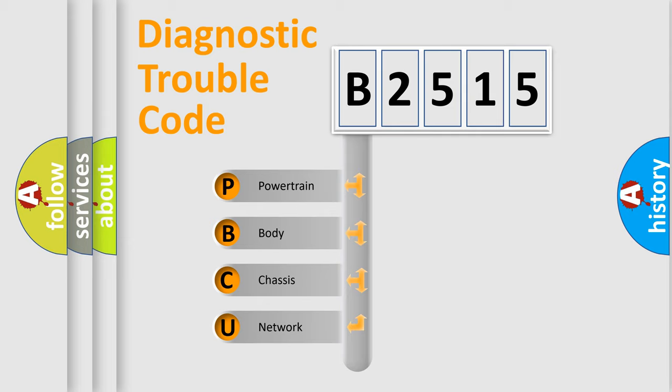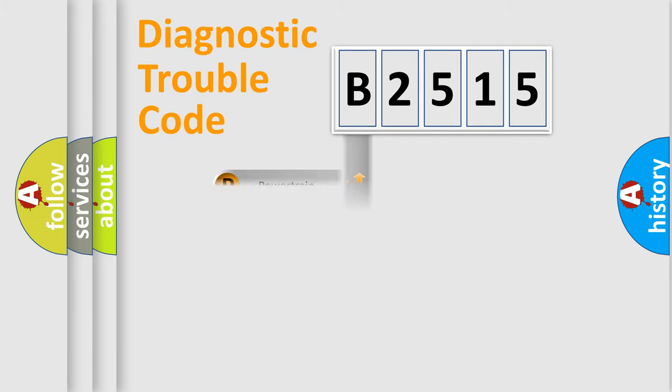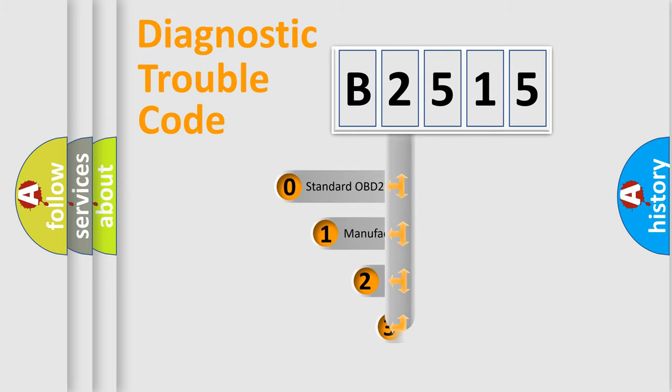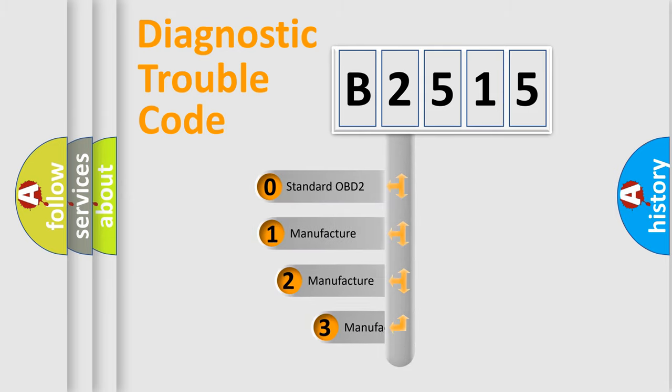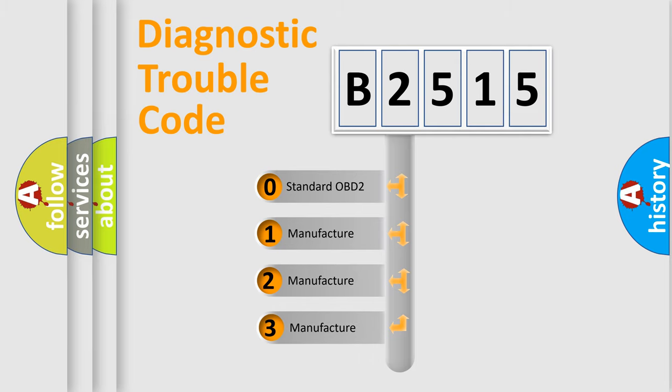We divide the electric system of automobile into four basic units: Powertrain, body, chassis, network. This distribution is defined in the first character code.